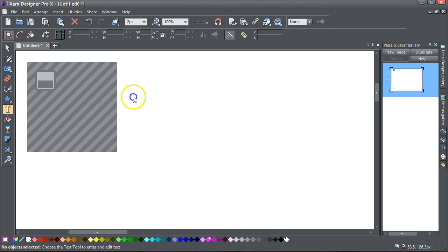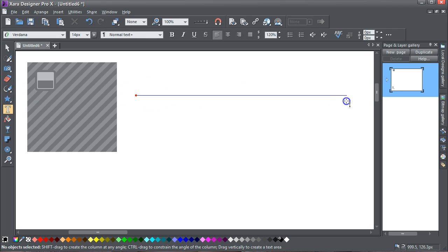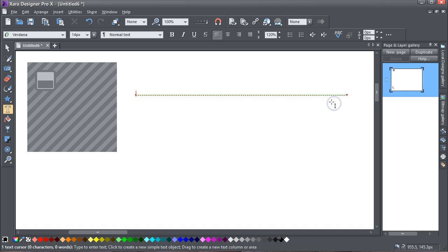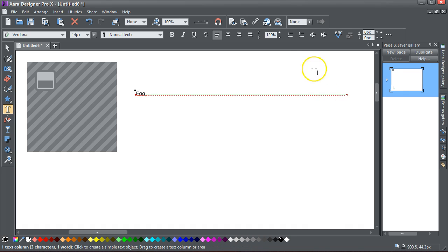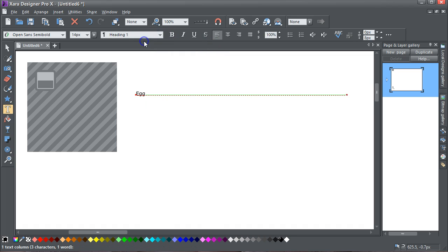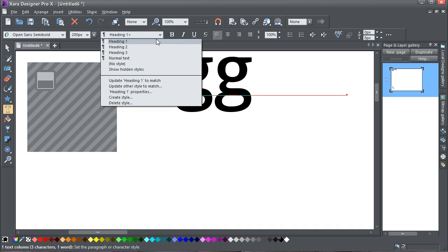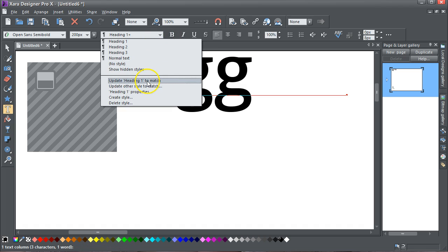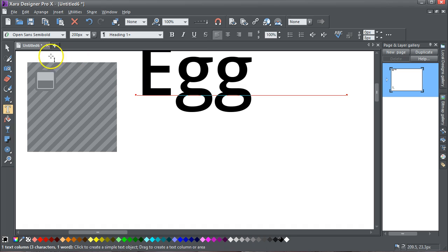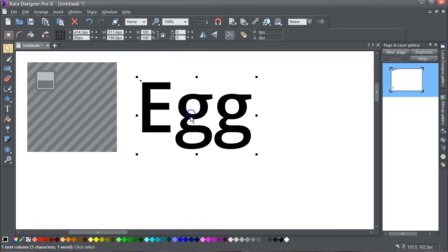Let's get some text. If I type 'egg', hit escape, make that heading style and I'll change the heading one to 200 pixels. OK, update heading one to match, move that down.